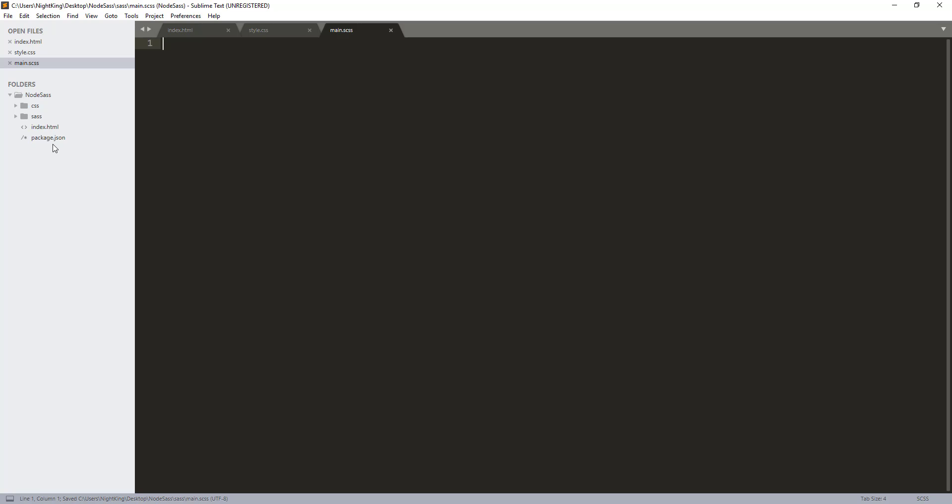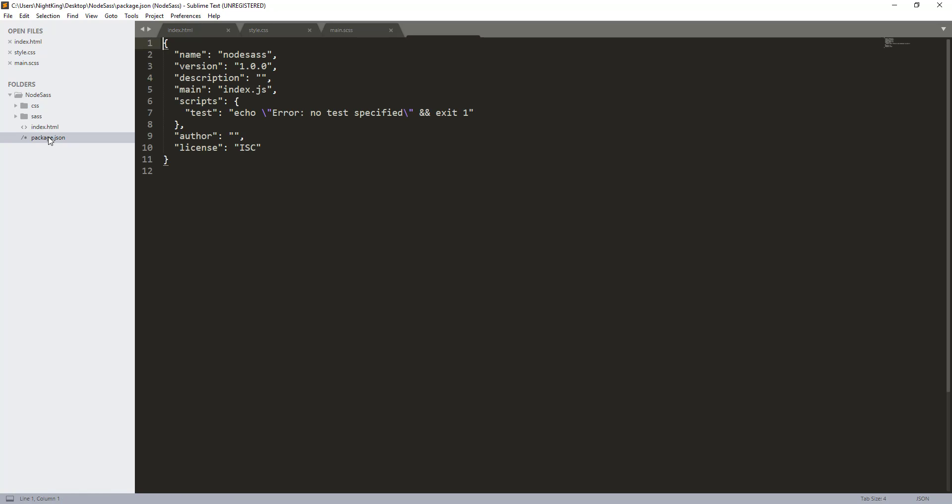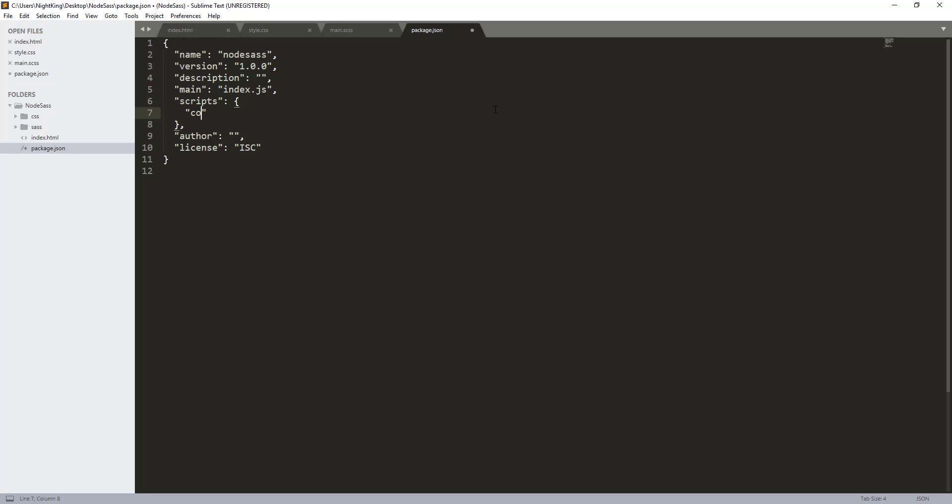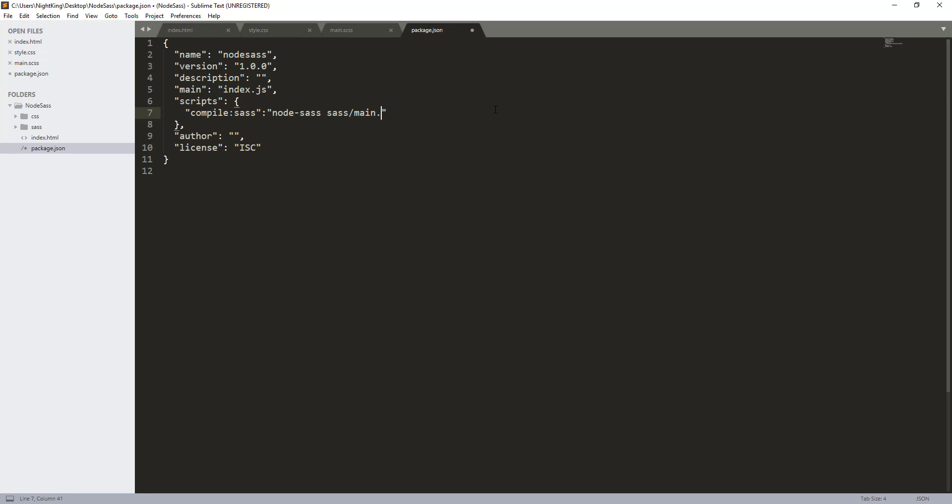Now the last piece of the puzzle is that we need to set up the script here so that we can compile our SCSS into CSS. For that we'll call it compile-sass. We need to use our package, node-sass, and we need to pass two paths - first one is the path of the Sass file and second one is the path of the CSS file. Our Sass file is present inside the sass directory, so sass/main.scss, and we also need to give the --watch option. That means that whenever we make changes in our Sass file, the changes will automatically apply to the style.css file so we don't need to do that manually.